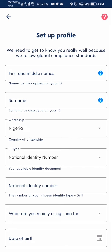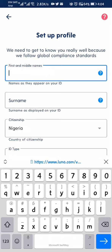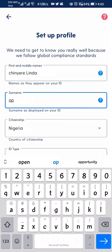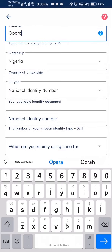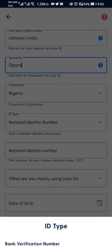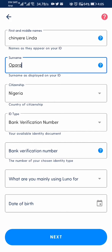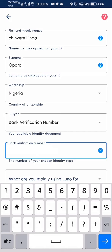The next thing we do is set up our profile — enter your first and middle names. I already have a Luno account, so I'm doing this with my friend. Then for ID type, I can choose national identity or bank verification number. I prefer bank verification number because it's faster to verify. Don't be afraid to put your BVN — Luno does not have access to your bank account using your BVN, and they do not share it with anyone. So I enter my BVN here.